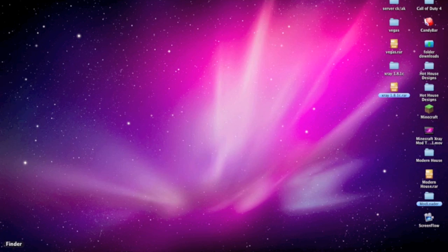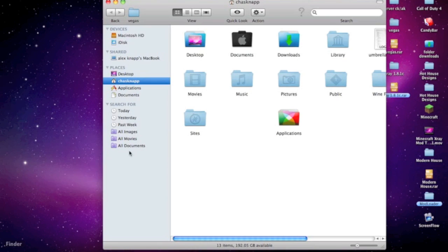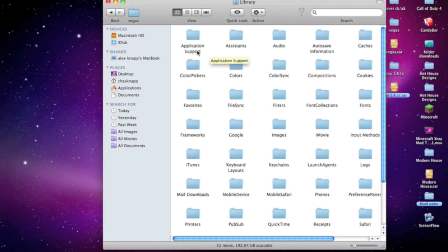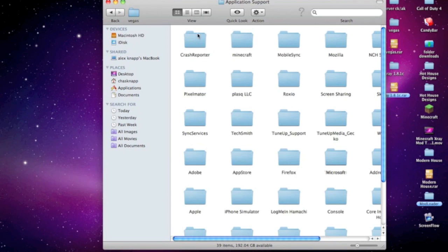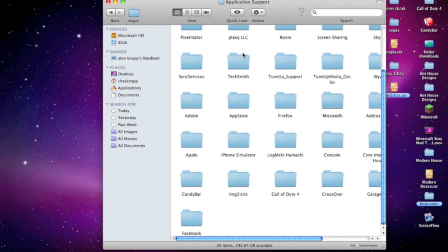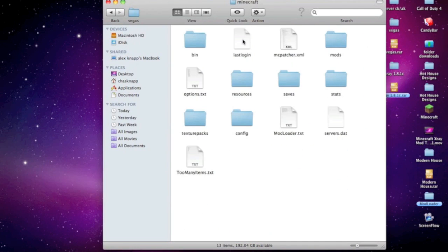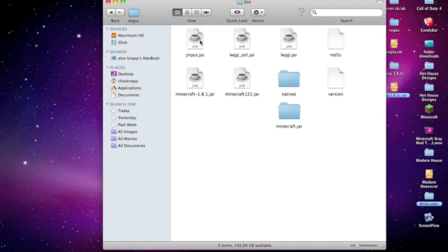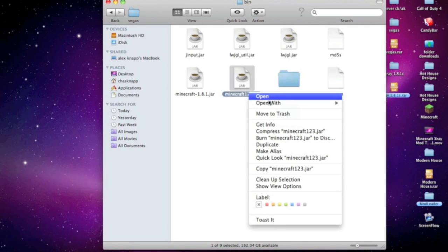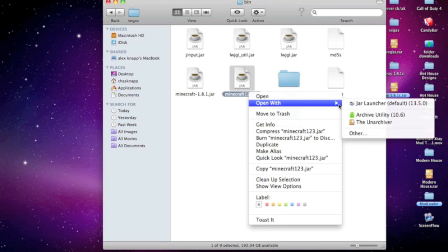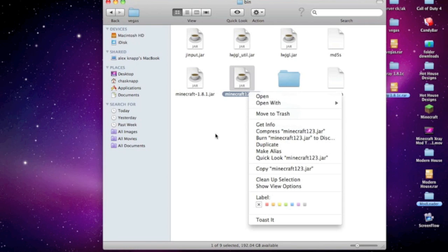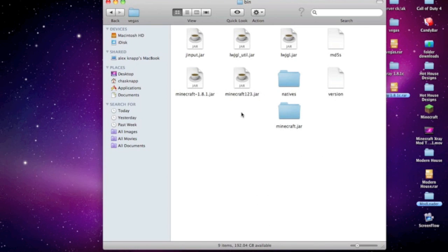First, download the files, then go to Finder, your name, Library, Application Support, then find your Minecraft folder. Go to your bin folder, and if you haven't done this already, right-click on the minecraft.jar and select open with Archive Utility or The Unarchiver. It should open without the .jar extension.